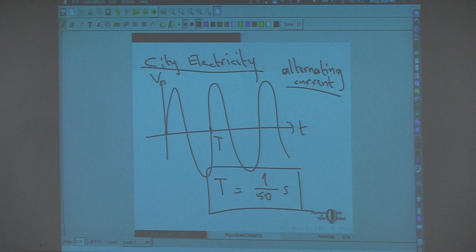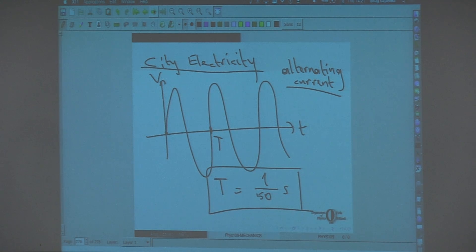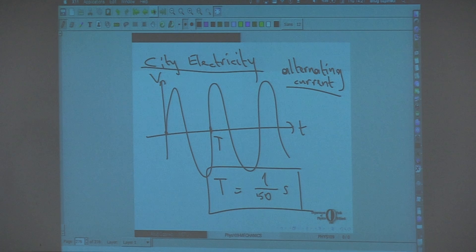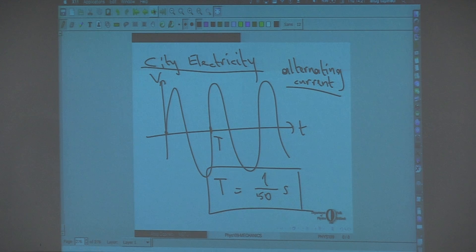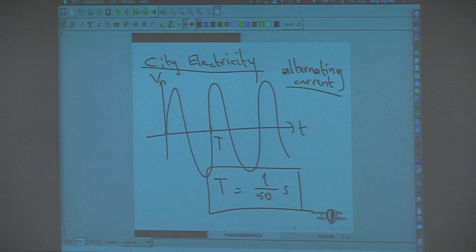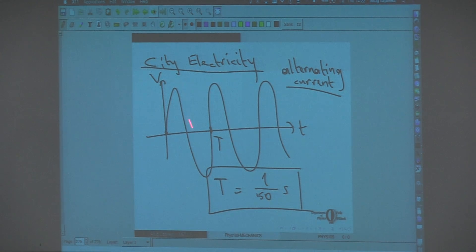The only way to generate a direct current is either to take an alternating current and pass it through diodes that allow current to move in only one direction, or to use a chemical battery — but the potential difference from a single battery is limited by the properties of the chemicals. Alternating currents are much easier to generate. When we see how we generate electricity, you will see that it's really hard to obtain direct current generators except chemically.